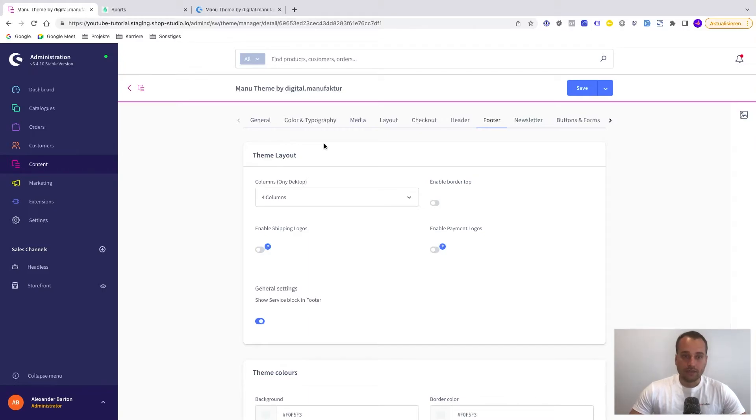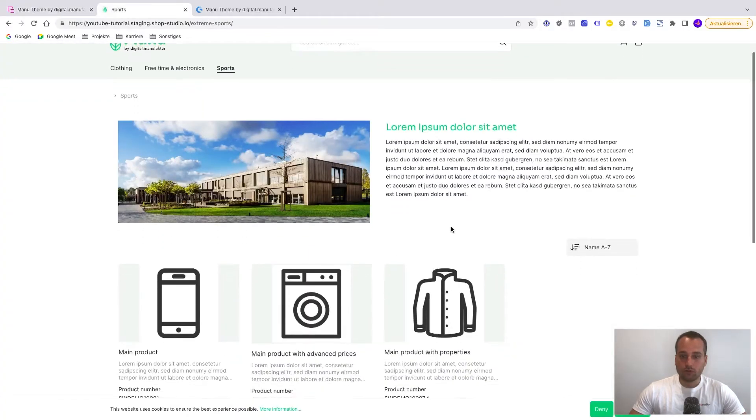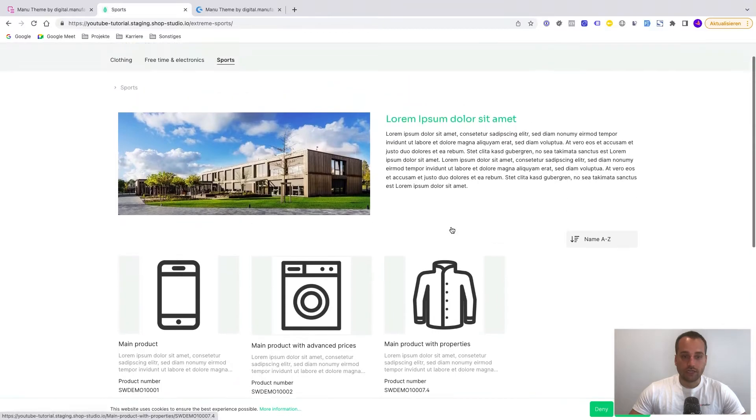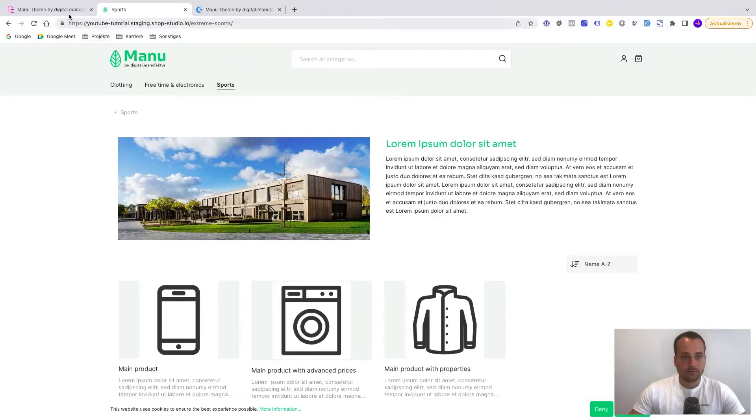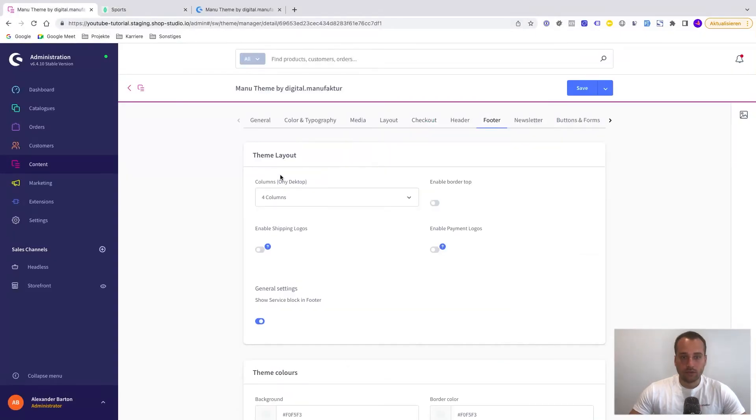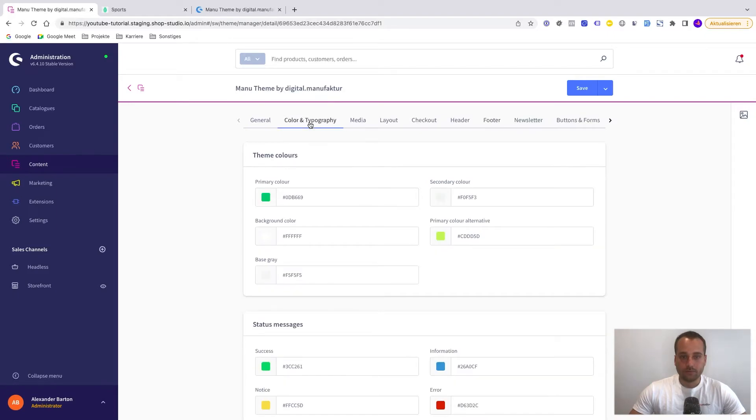And let's say for example that we maybe want to change the main color from green to maybe a red one. So I would guess that we have to go here to color and typography. And here we can see the primary color.